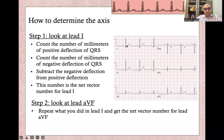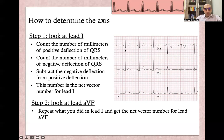First we will count the positive small squares for the R wave in lead I. So we count 12 small squares. Then we count the small squares for the negative S or Q waves, which will be two. So 12 minus two — the net vector for lead I will be 10 small squares.